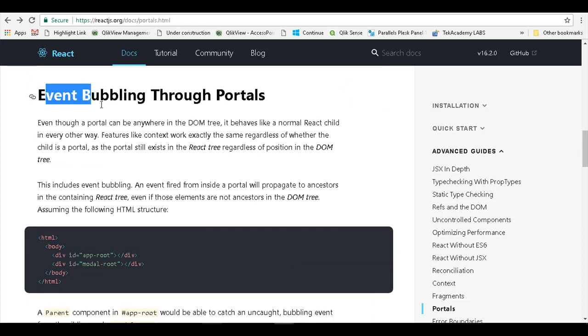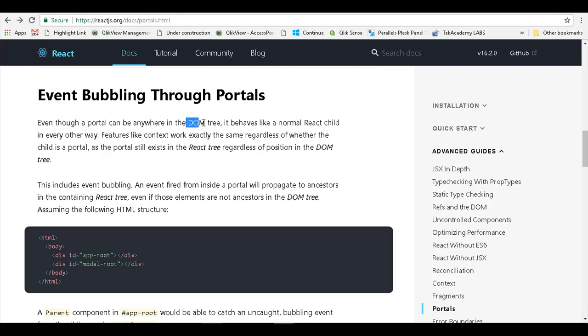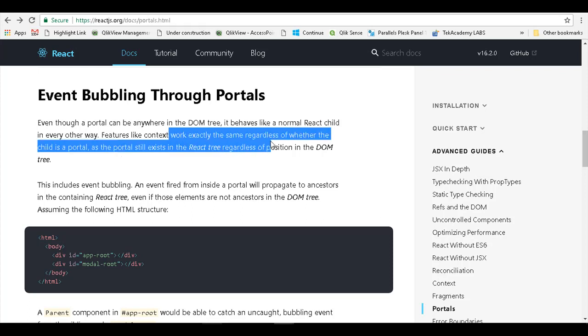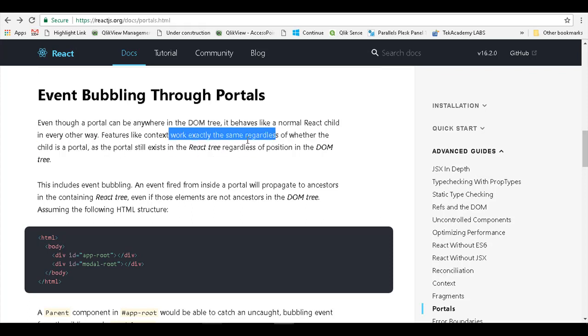Let us see how event bubbling happens through portals. What is mentioned in this document is that a portal can be anywhere in the DOM tree, but it behaves like a normal React child in every other way. Features like context work exactly the same regardless of whether the child is a portal or not.